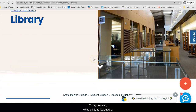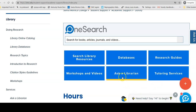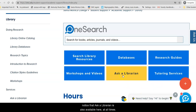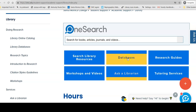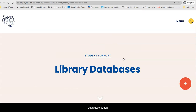Today, however, we're going to look at a specific database. So, scrolling down on the library homepage, notice that Ask a Librarian is also available here at all times. In order to get into the nursing database, click on the Databases button.